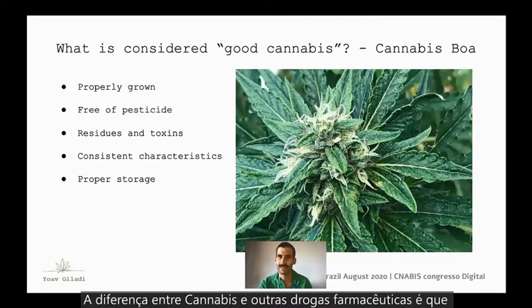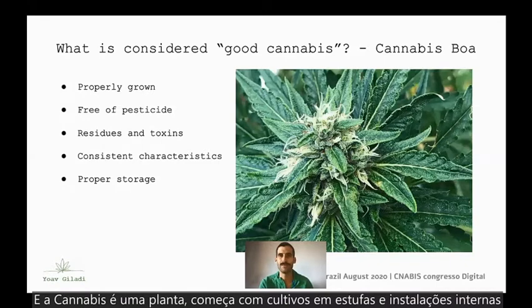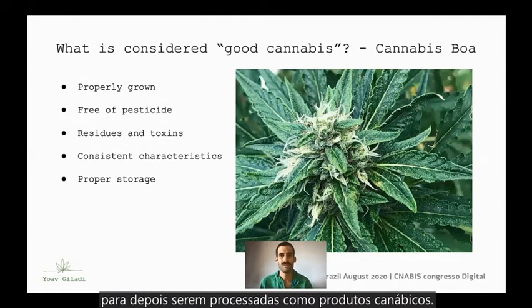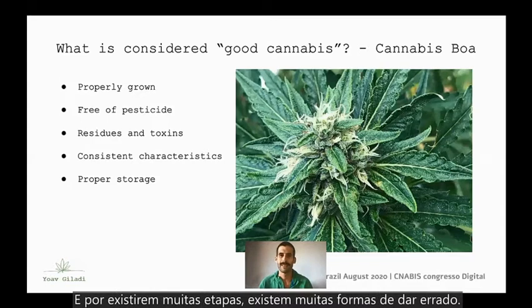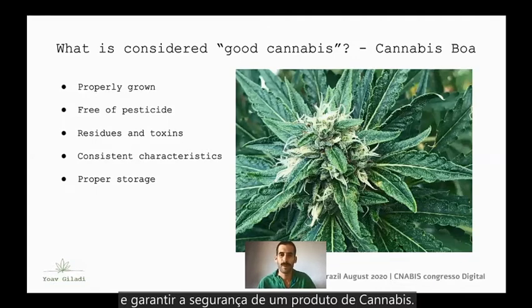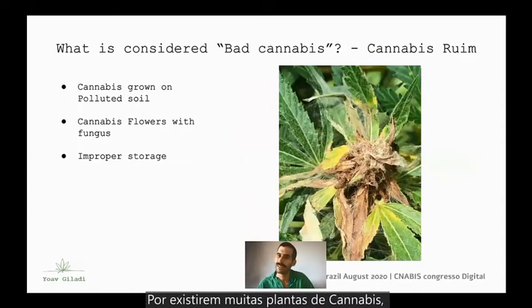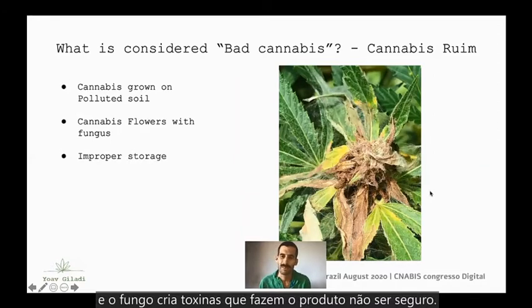The difference between cannabis and other pharmaceutical drugs is that pharmaceutical drugs are manufactured synthetically from day one, while cannabis is a plant. It starts its way growing in greenhouses, in indoor facilities, and is then processed into the cannabis product. There are many different practices to achieve a good cannabis plant, and because of that, there are ways things can go wrong. Today we're going to learn five different ways to evaluate the quality and ensure the safety of a cannabis product, because many cannabis plants can have fungi, for example, which create toxins that make a product unsafe.